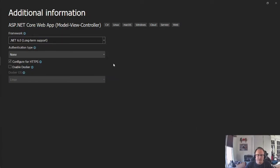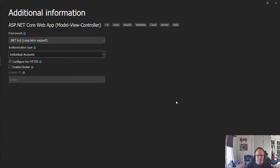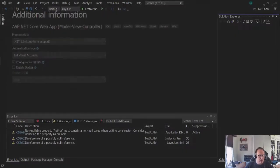Now here's the first place that's different. Pick individual accounts. It creates and I'm going to let it chug.